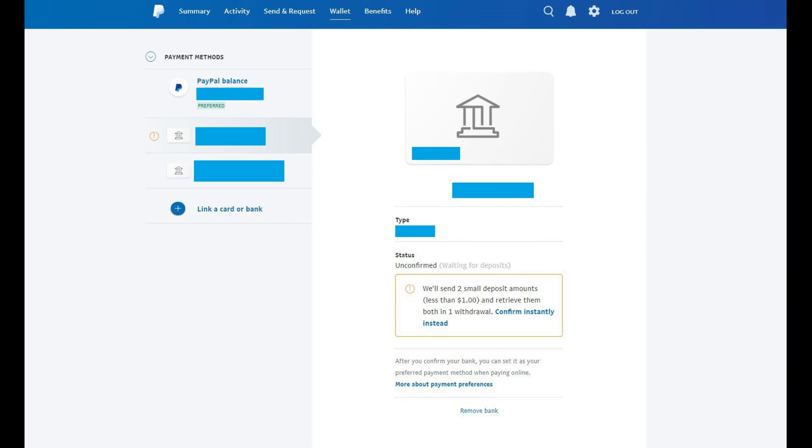Step 10. Monitor the bank account you linked to your PayPal account for the two small deposits. These will be deposited by PayPal Verify Bank. After these two small deposits come through, make a note of the amounts.